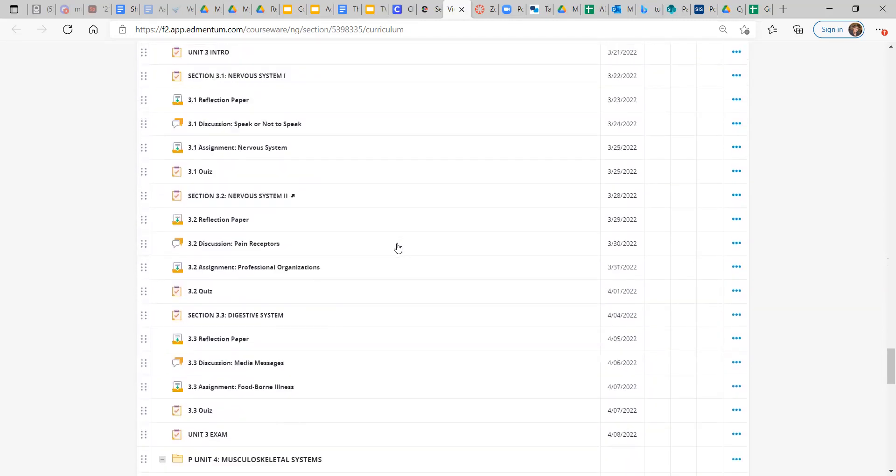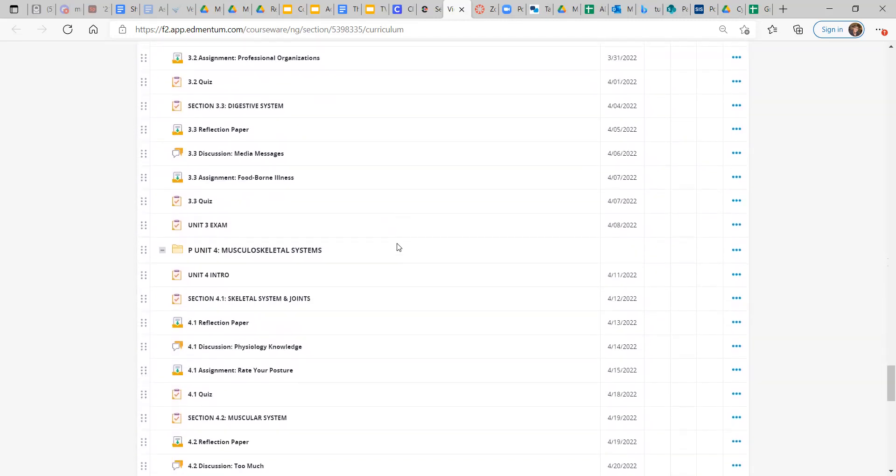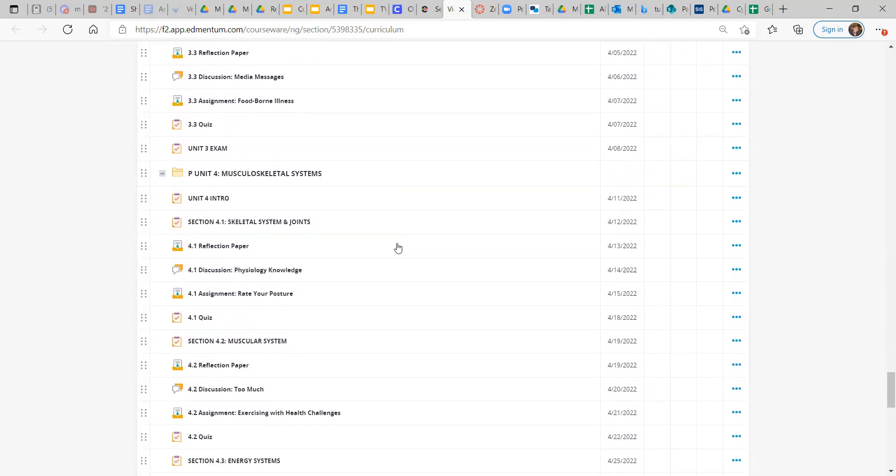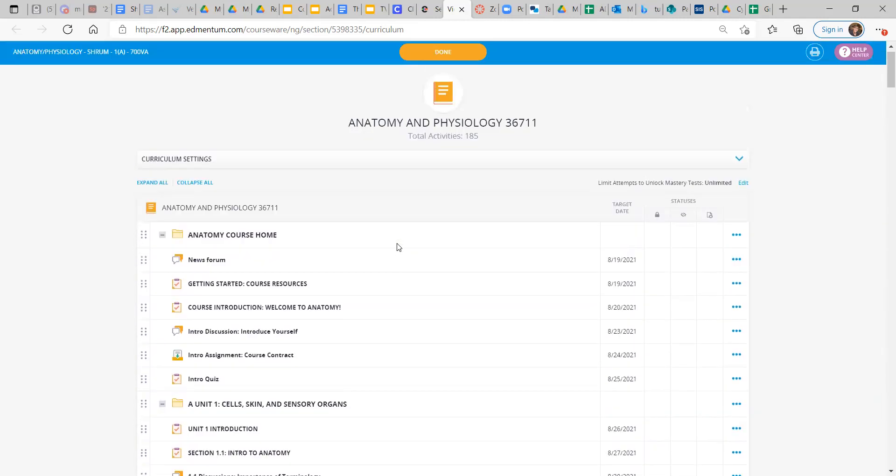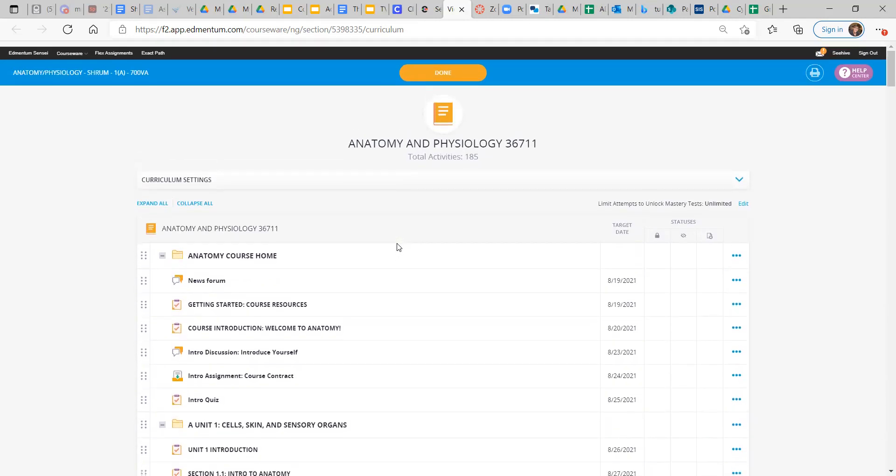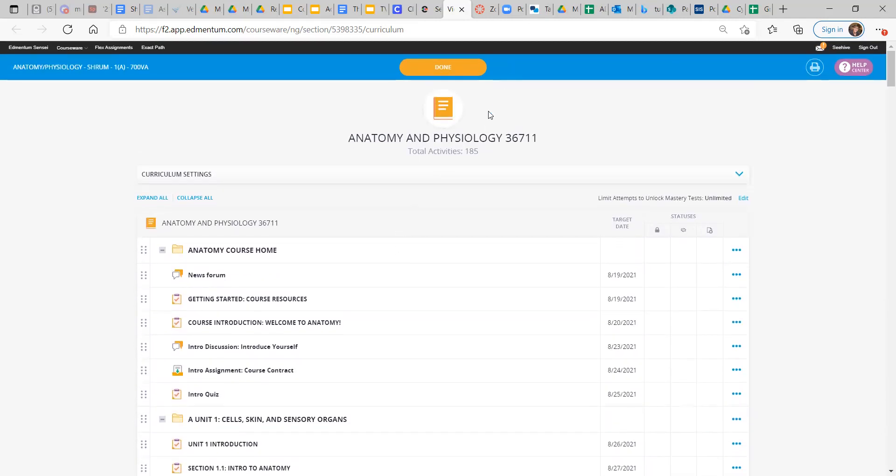But until then, good luck. And as long as you stick to the pacing guide, you should be fine. All right. That's all for the intro. Good luck. And if you have any questions, message me in Canvas. And I will be sure to help you out as soon as possible. All right. See you later.